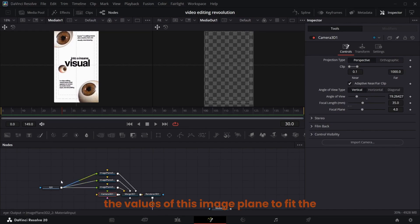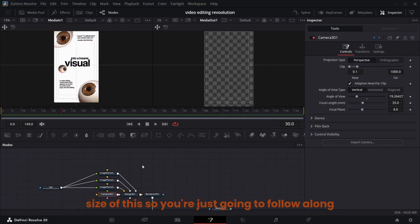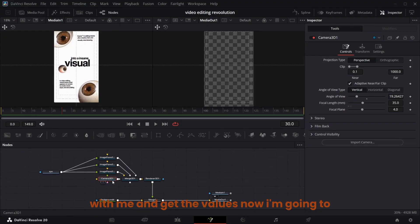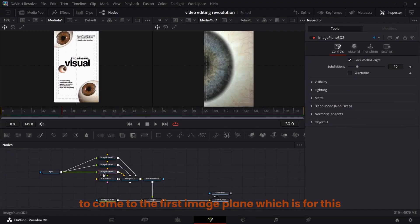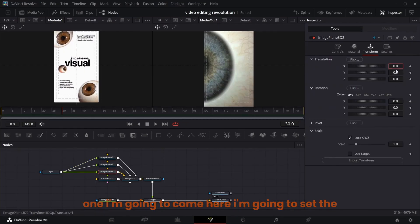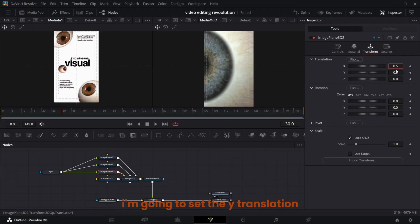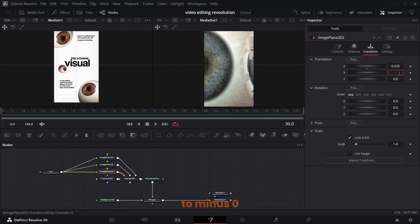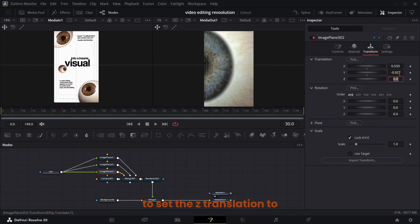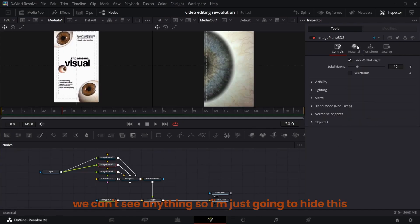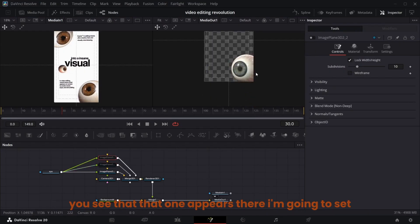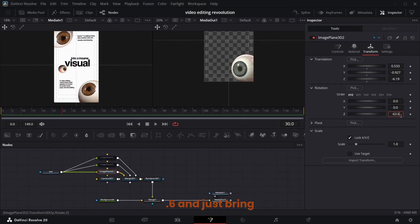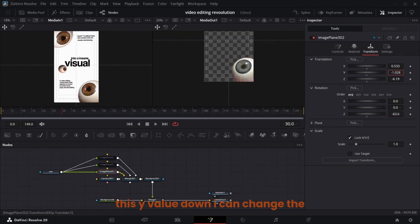Set the values of the image planes to fit the size. Go to the camera and set the camera Z rotation to 1.7. Come to the first image plane — set X translation to 0.533, Y translation to minus 0.927, and Z translation to minus 6.19. We can't see anything so hide this image plane and open them as we proceed. Set the Z rotation to minus 63.6 and bring this Y value down — you can change it.